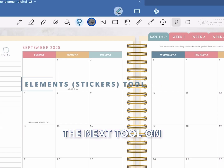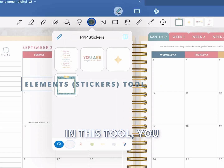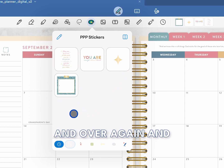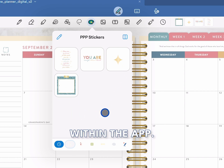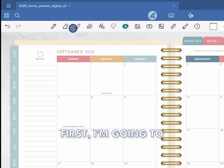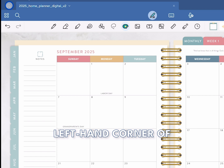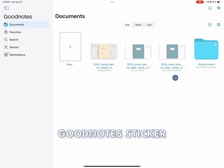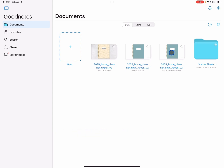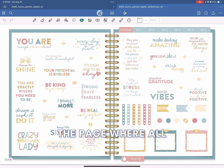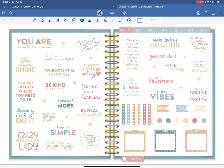The next tool on the list is the elements tool. In this tool, you can easily save your favorite stickers that you like to reuse over and over again and have them easily accessible within the app. Let me show you how it works. First, I'm going to go up to the left-hand corner of my screen and select the home button. Here, I'm going to open up the GoodNotes sticker book that we downloaded earlier. With our sticker book open, I'm going to scroll to the page where all our Passionate Penny Pincher stickers are.